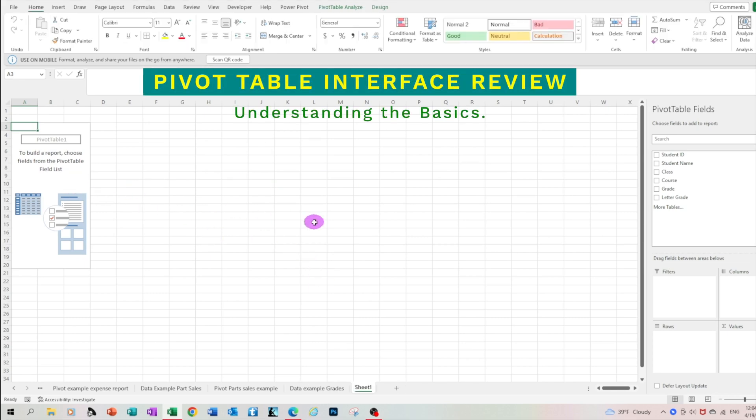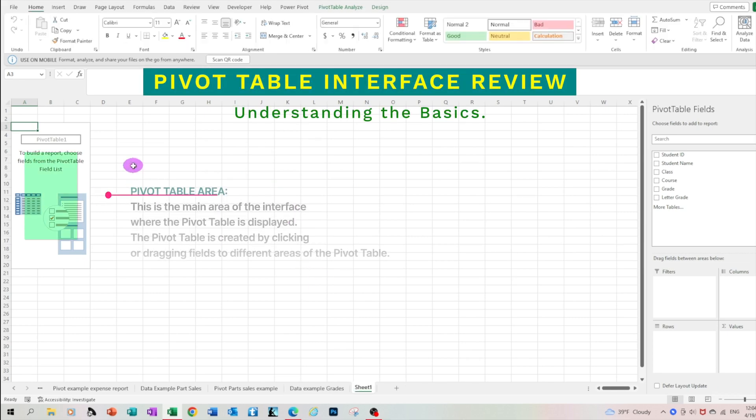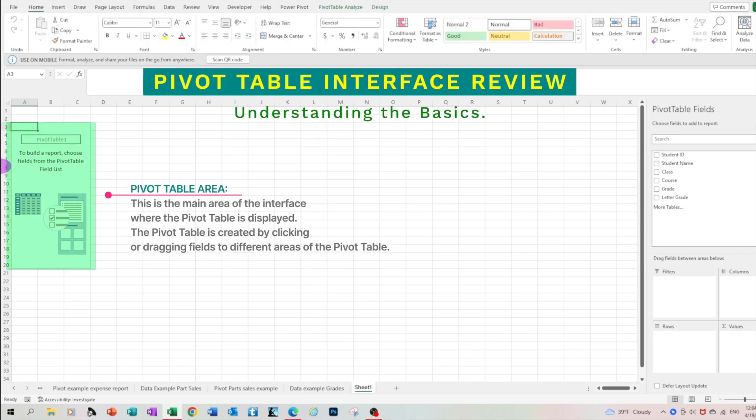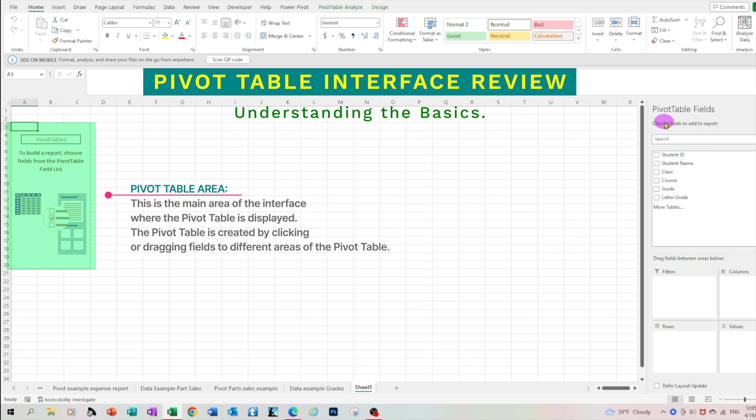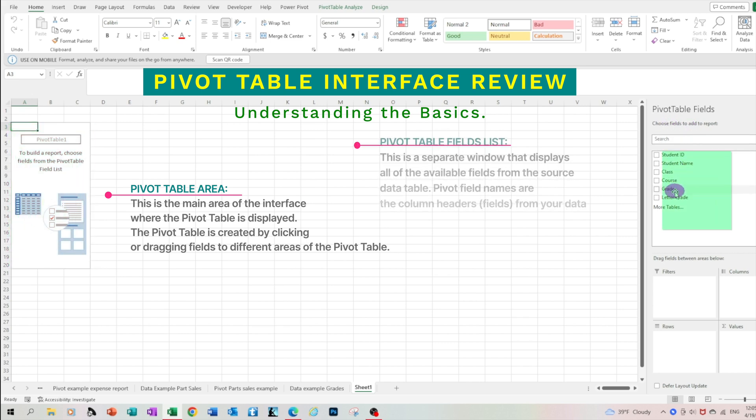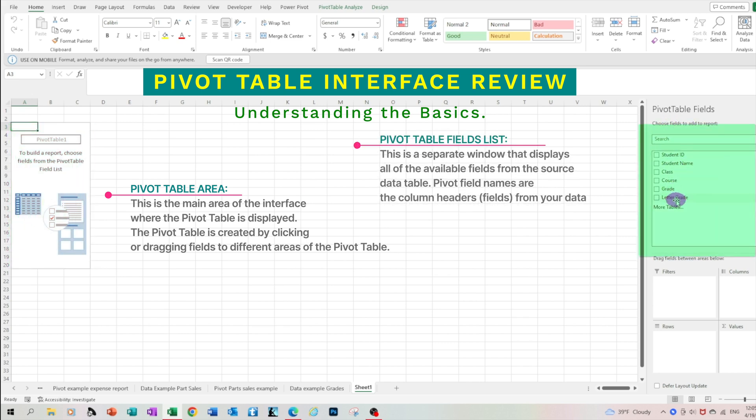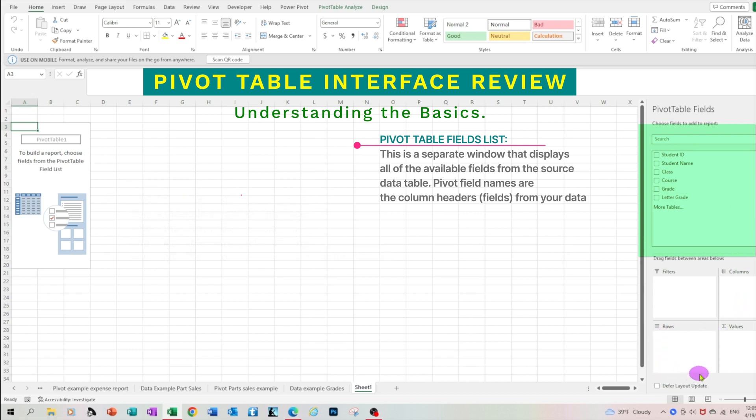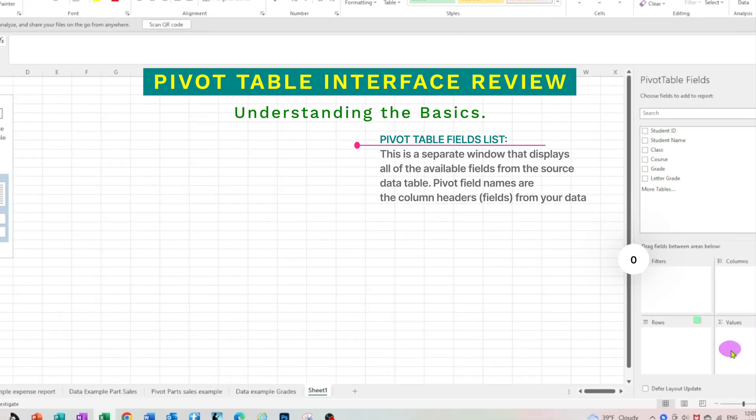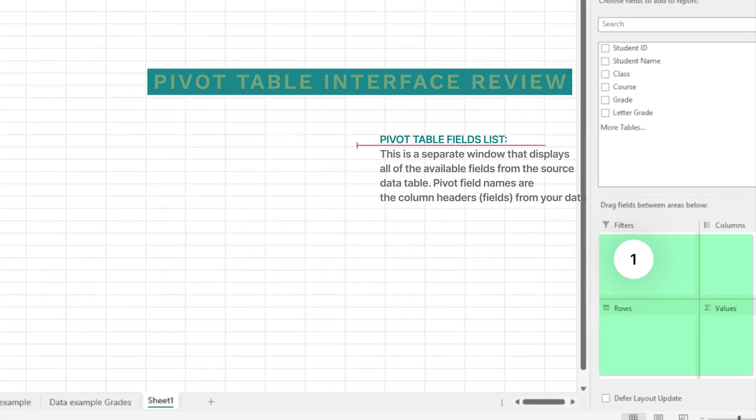Let's go over the pivot interface. On the left, we have the pivot table. This is the main area of the interface where the pivot table is displayed. On the right, we have the field list. This is a separate window that displays all of the available fields from the source data. Users can drag fields from the field list to the pivot table fields to add them to the pivot table.